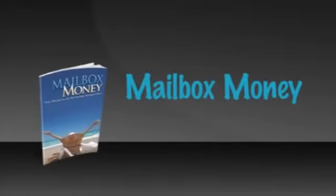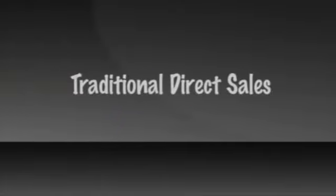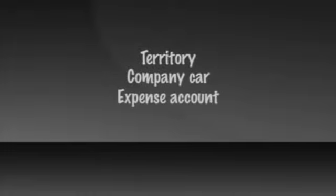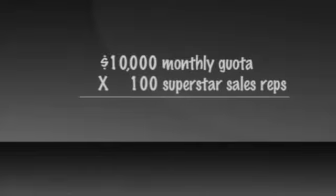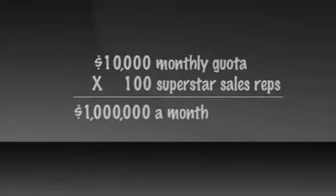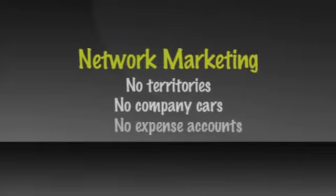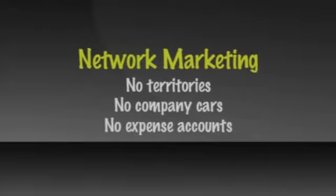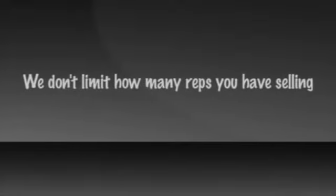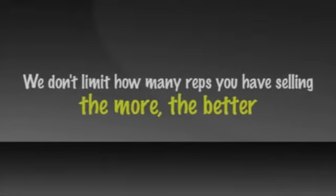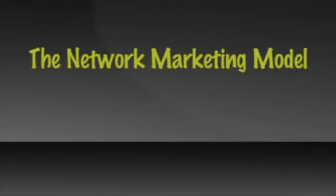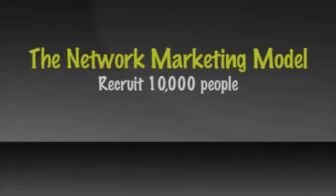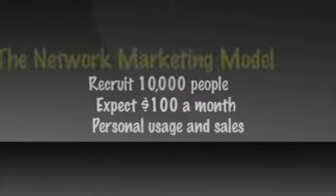If you have taken the time to read or watch the mailbox money presentation, you may remember the difference between traditional direct sales and network marketing. For example, in traditional direct sales, if you wanted to sell a million dollars a month of product, you would hire 100 superstar sales reps, give them a territory, a company car, an expense account, and most importantly, a $10,000 a month quota. A $10,000 a month quota times 100 superstar sales reps equals a million a month in sales. In network marketing, there aren't any territories, no company cars or expense accounts. So how much each sales rep sells is harder to control. Therefore, we don't limit how many sales reps you can have selling. The more, the better. For example, to market a product through the network marketing model, you might look to recruit 10,000 people and expect each to average $100 a month in total personal usage and sales. Both routes get you to a million a month in sales.